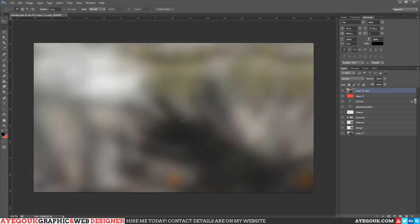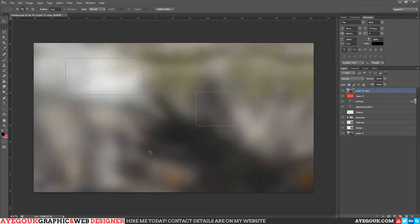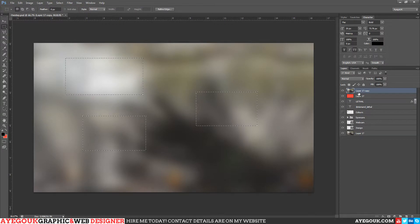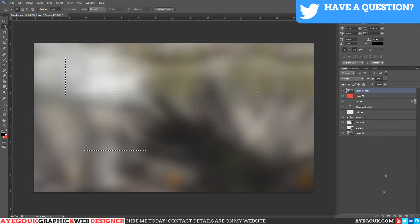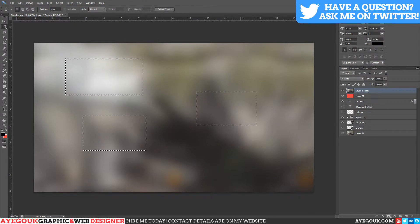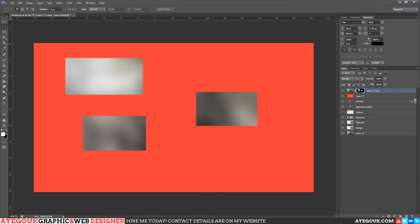What alpha channels do is they act like a stencil. So I'm going to select an area here, just select a few areas, and then I'm going to apply the alpha channel to this image. So if we apply that there, you can then see that it has cut off the rest of the image.